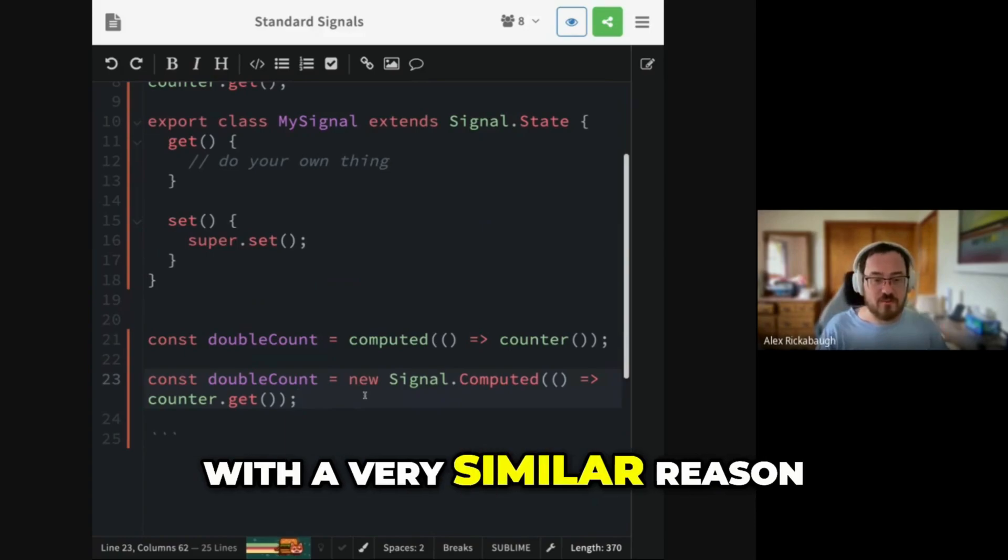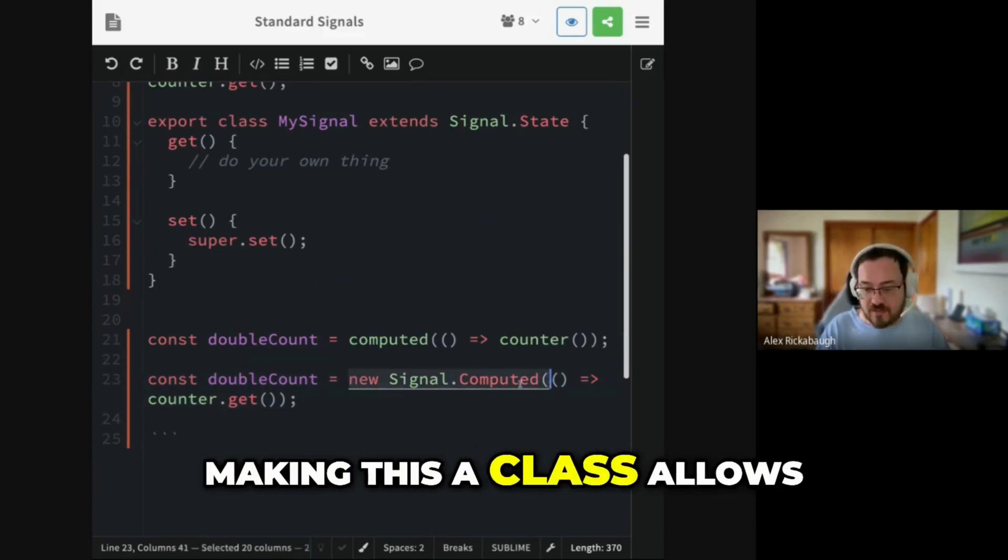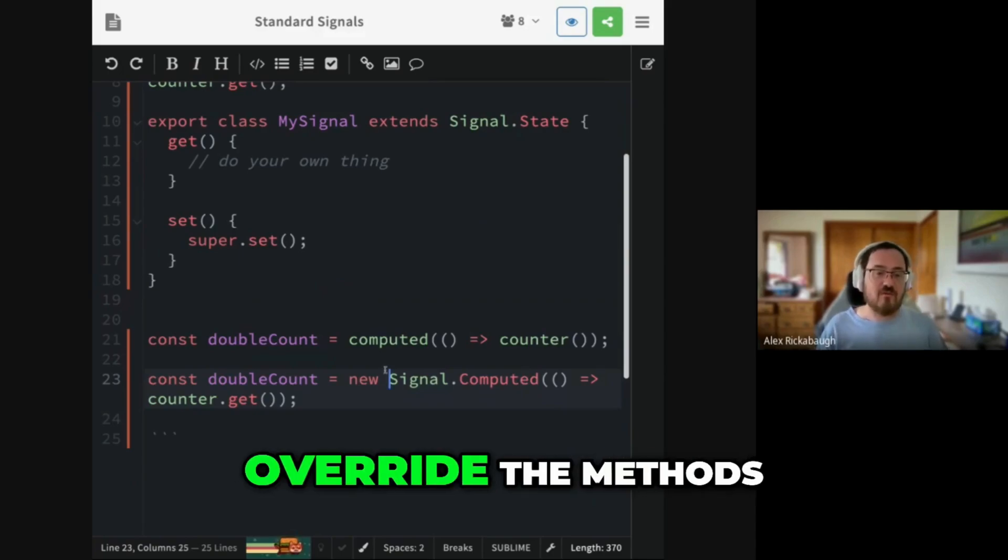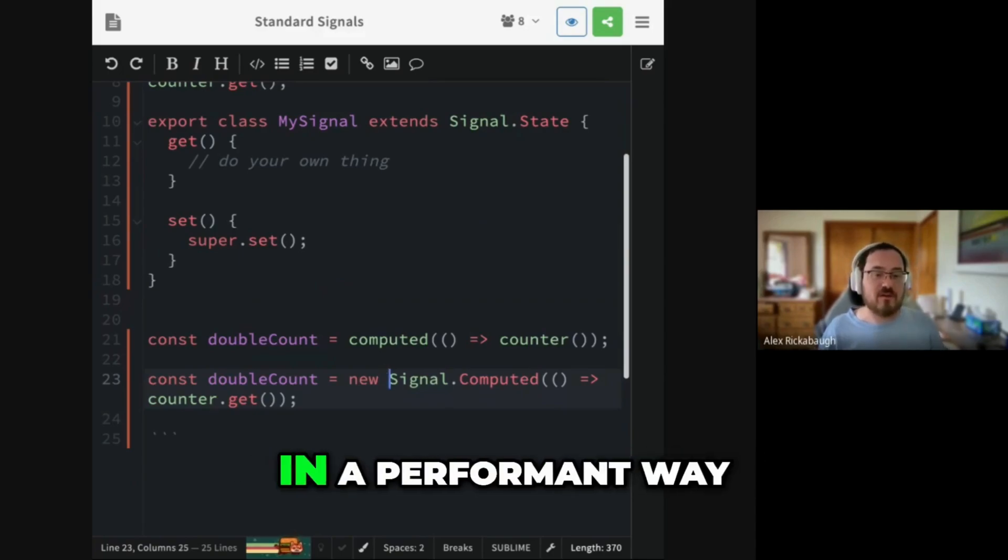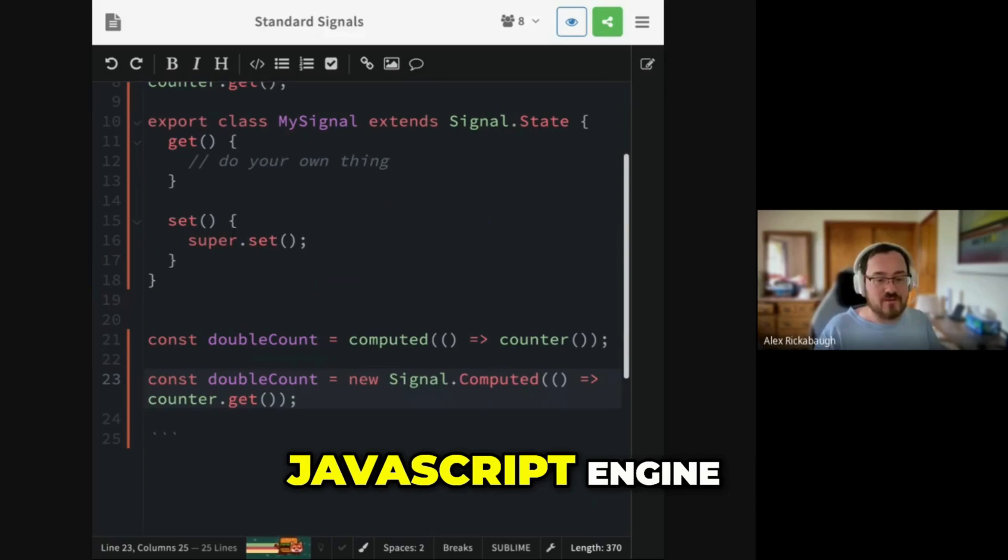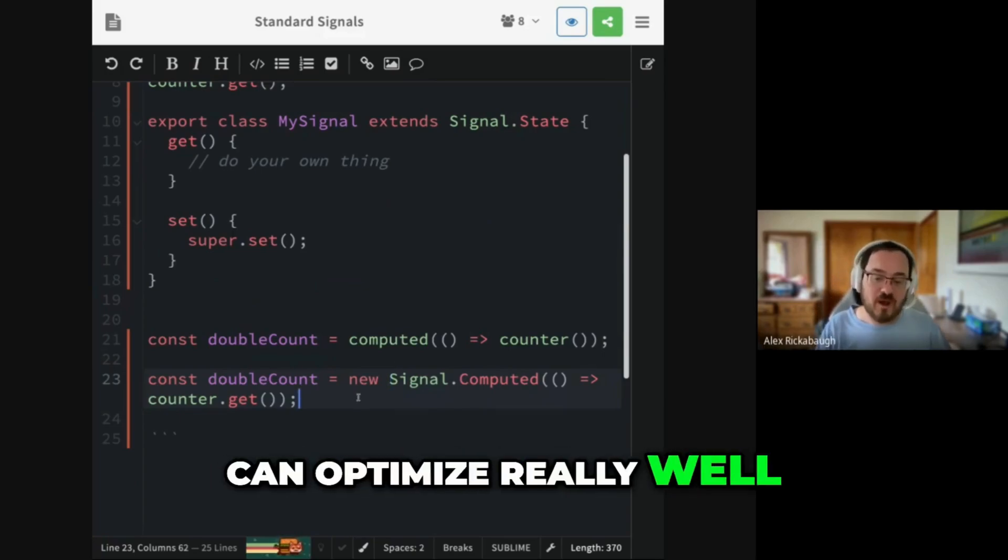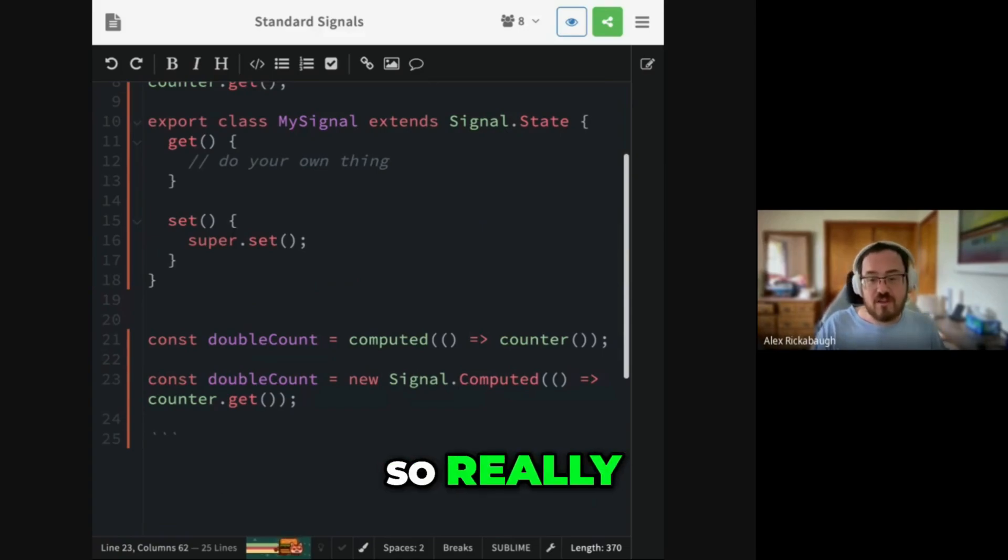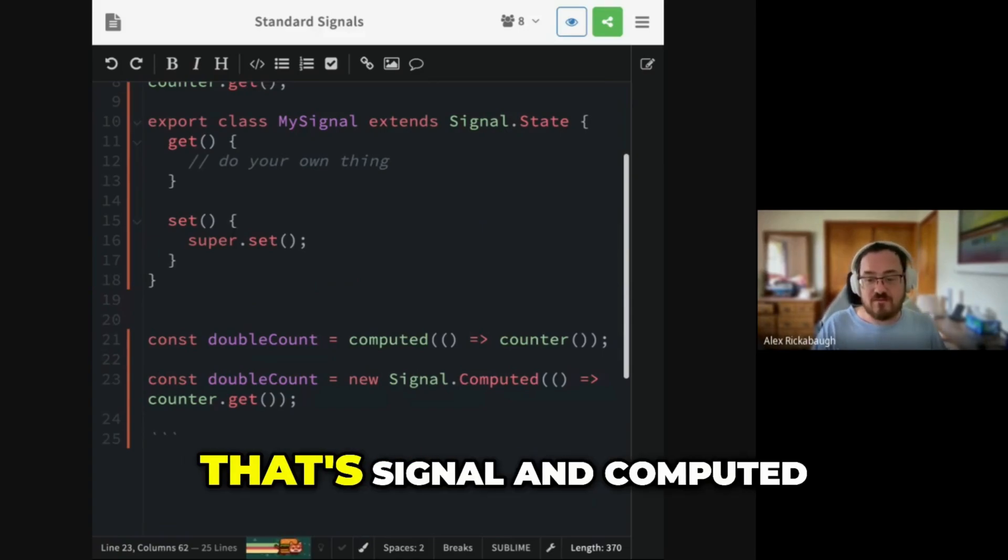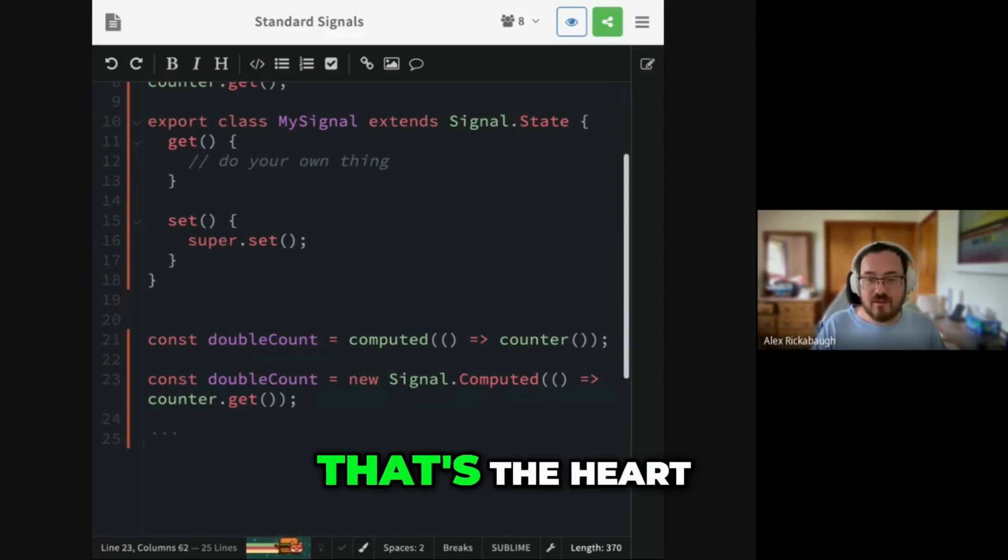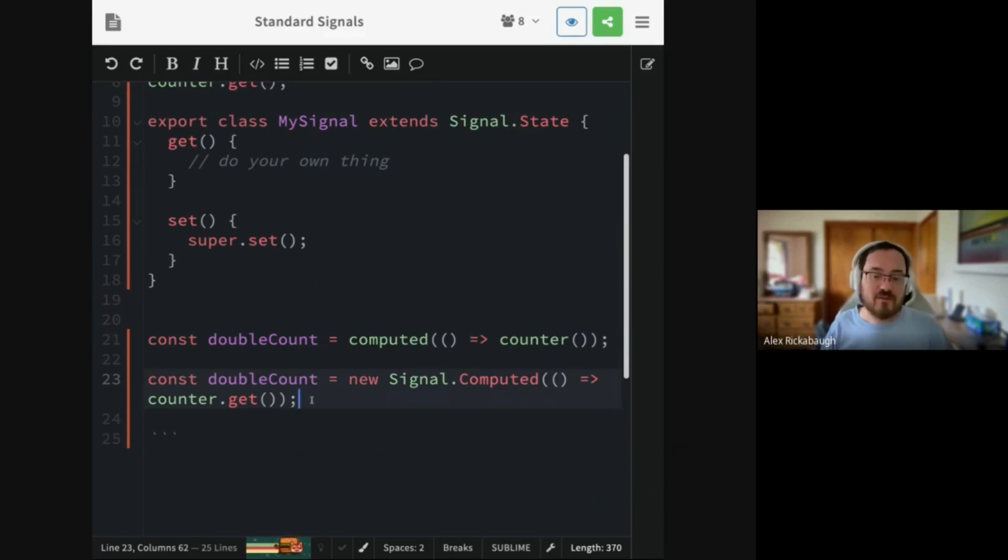The exact same mechanic, just two different APIs for expressing it with a very similar reason under the hood. Making this a class allows it to be extended, allows you to override the methods in a performant way, in a way the JavaScript engine can optimize really well. So really, that's signal and computed. That's the heart of a reactive graph.